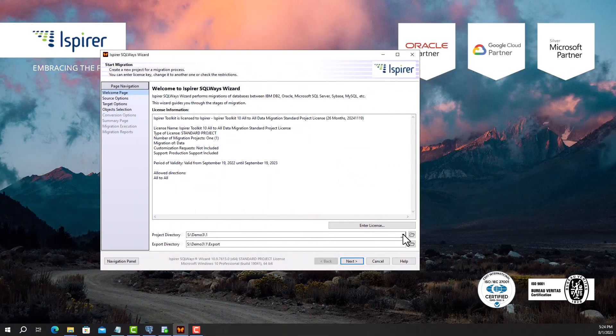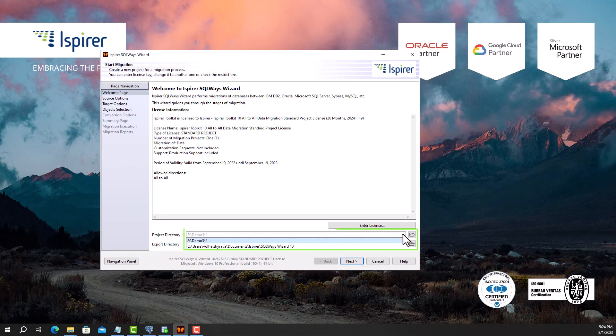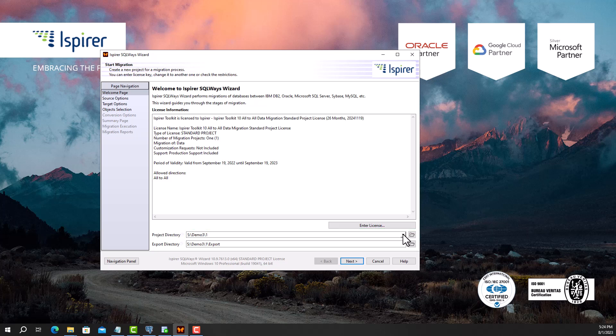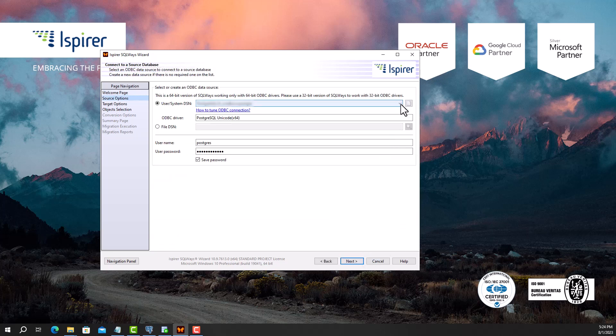First, I need to provide the main project directory and export directory, which will be an intermediate repository for the entire migration process and store all the auto-generated files, such as SQL files with converted code, txt files with data, and bat or sh files. To get started, I need to tune the ODBC-DSN for PostgreSQL — I set it up beforehand — and specify it on the source options page.